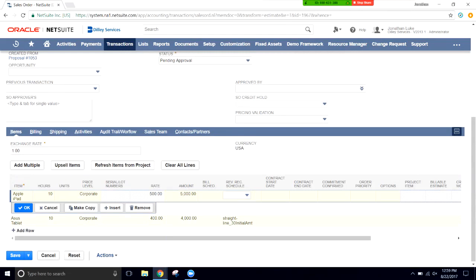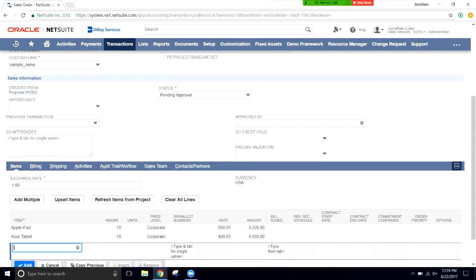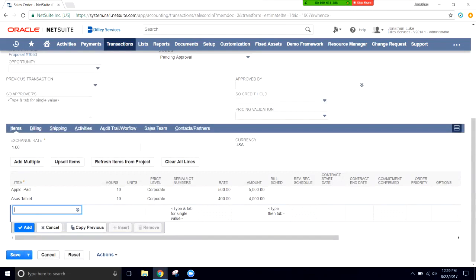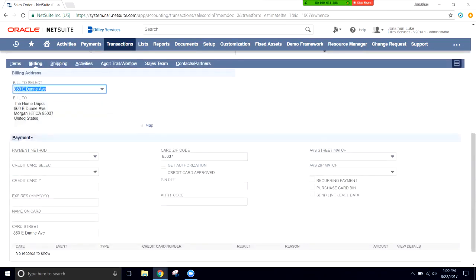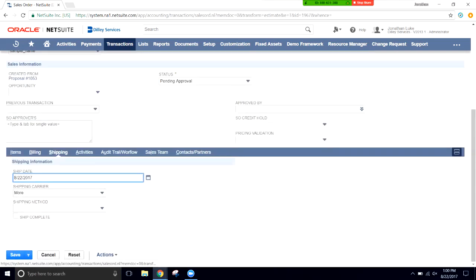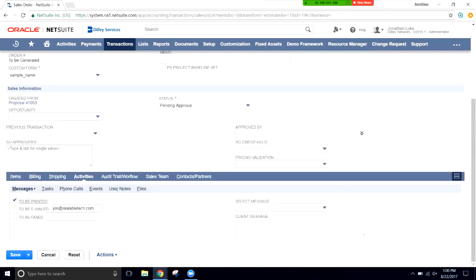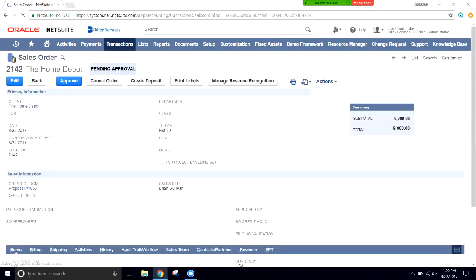We'll clear the revenue recognition schedule — that's a separate module enabled on this demo account that would otherwise cause an error. We can review the billing address tab, the shipping tab, and the other tabs to verify everything looks correct. Most of this information is system-generated based on the customer setup. We'll go back to Items and click Save to create the sales order.